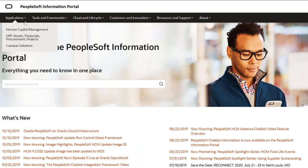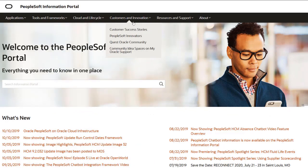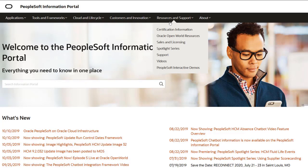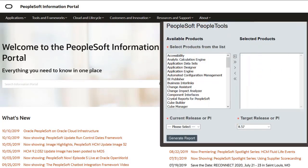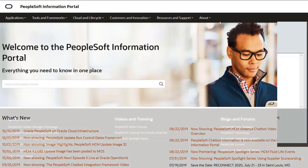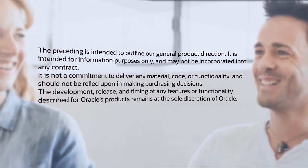We've only shown you the highlights of the PeopleTools 8.5.8 release. For more information about these features and other enhancements, see the CFO tool, the new feature overview on My Oracle Support, and go to the PeopleSoft Information Portal for updates.